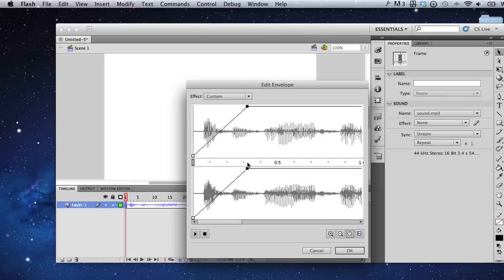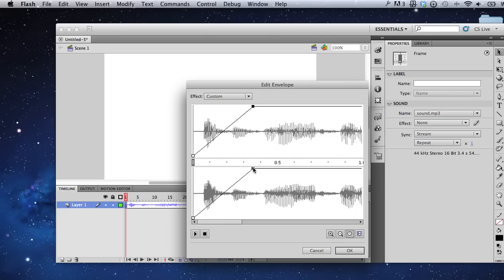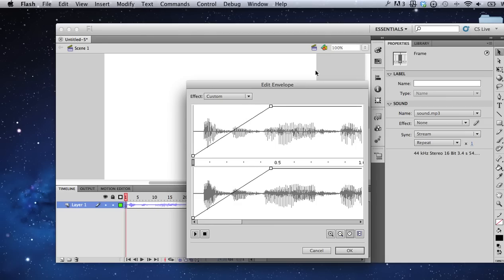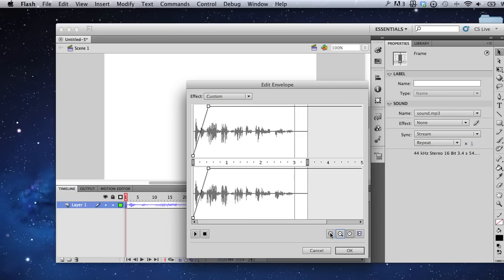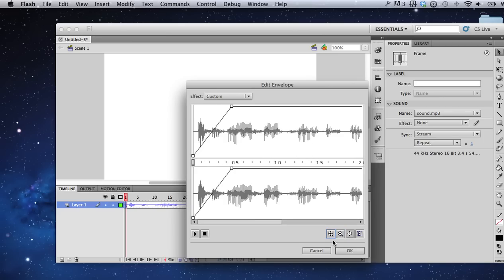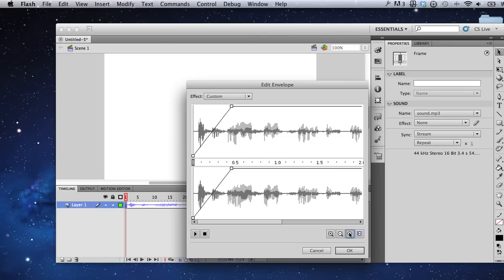Selecting a handle and dragging it will cause my sound to increase in volume over this period of time. You can choose to see more or less of your audio by clicking down here on the plus and minus magnifiers, and you can elect to see your audio in terms of time or in terms of frames.